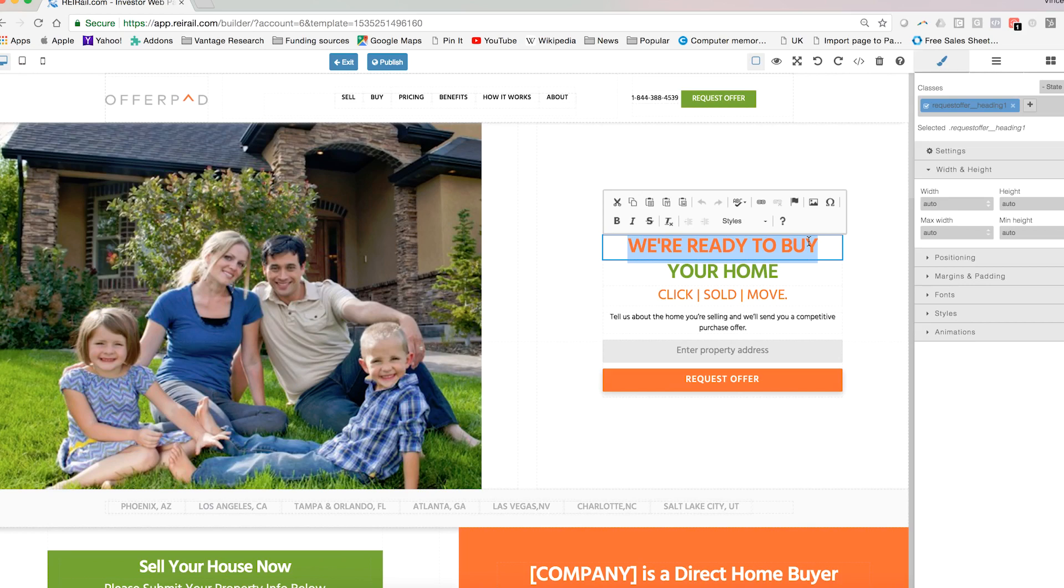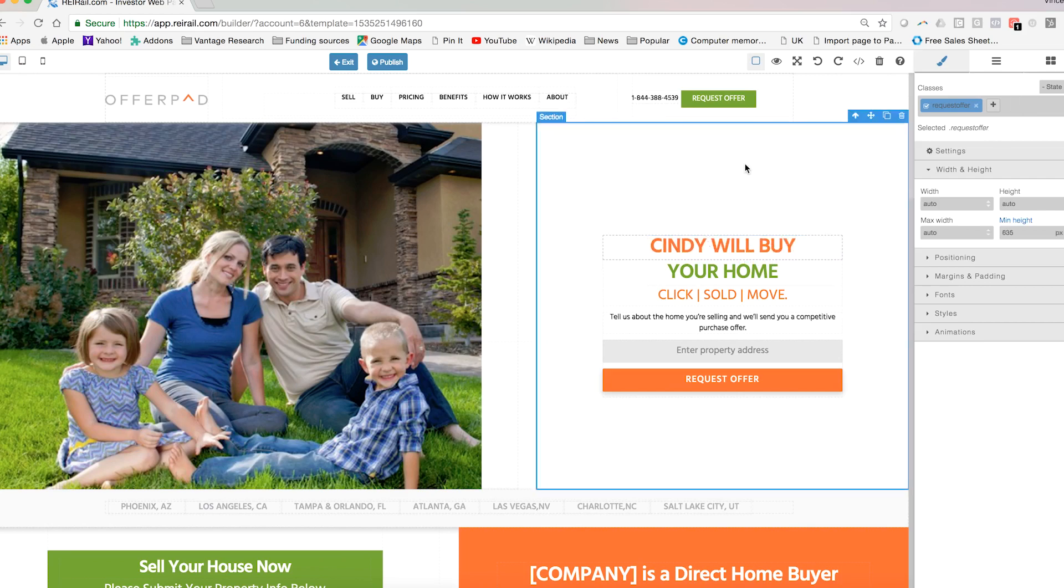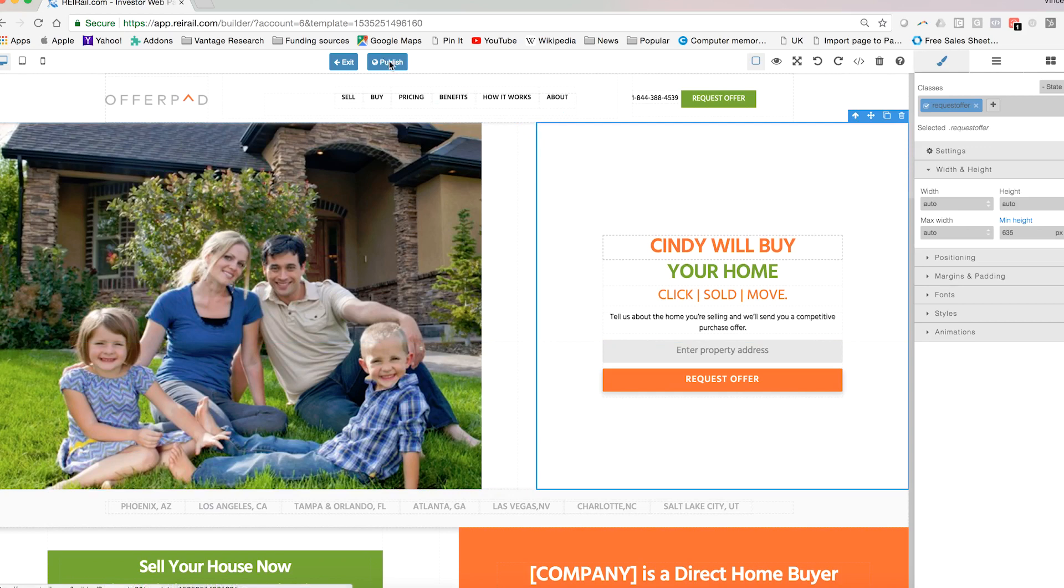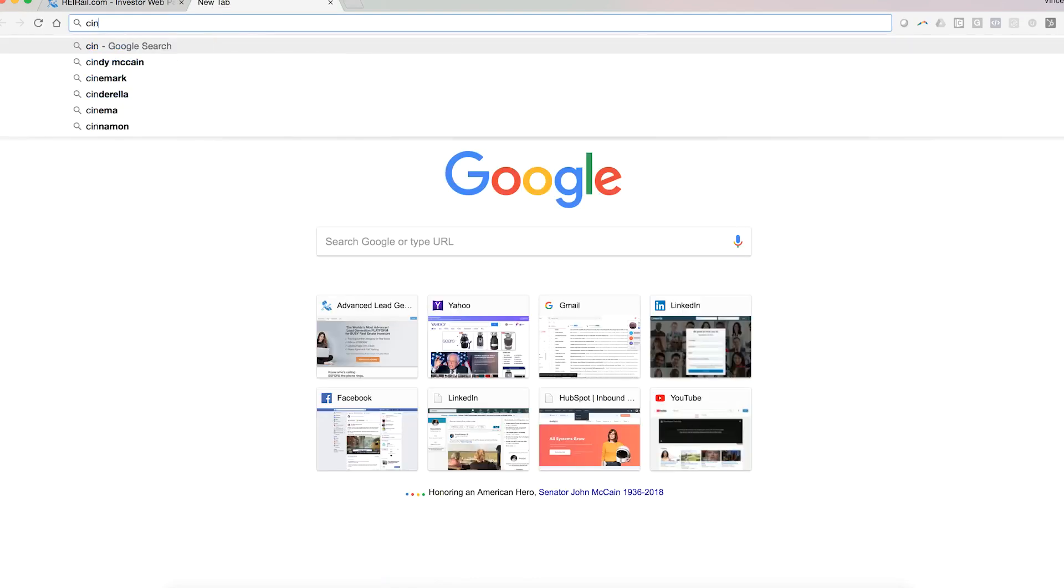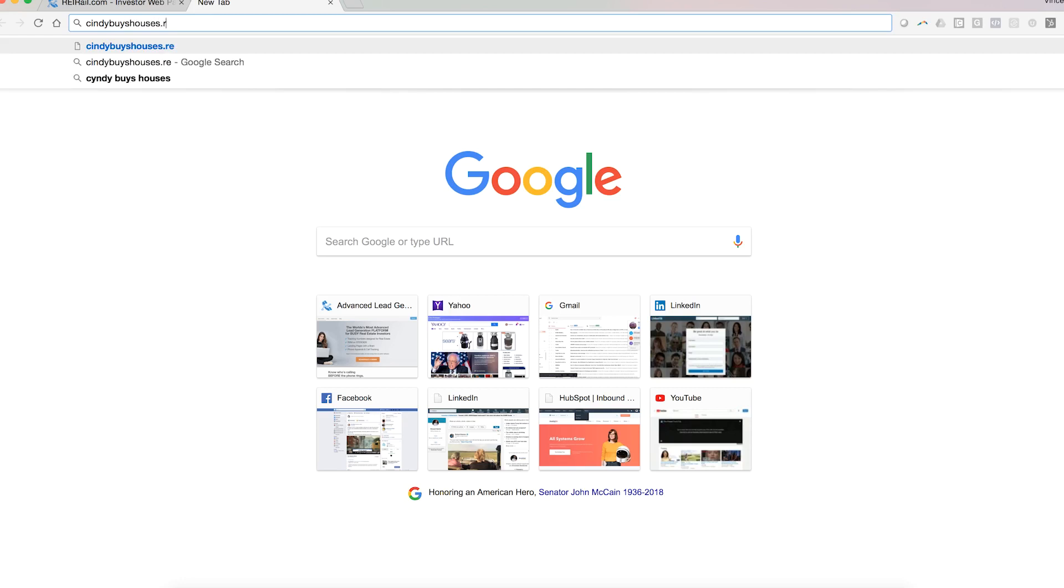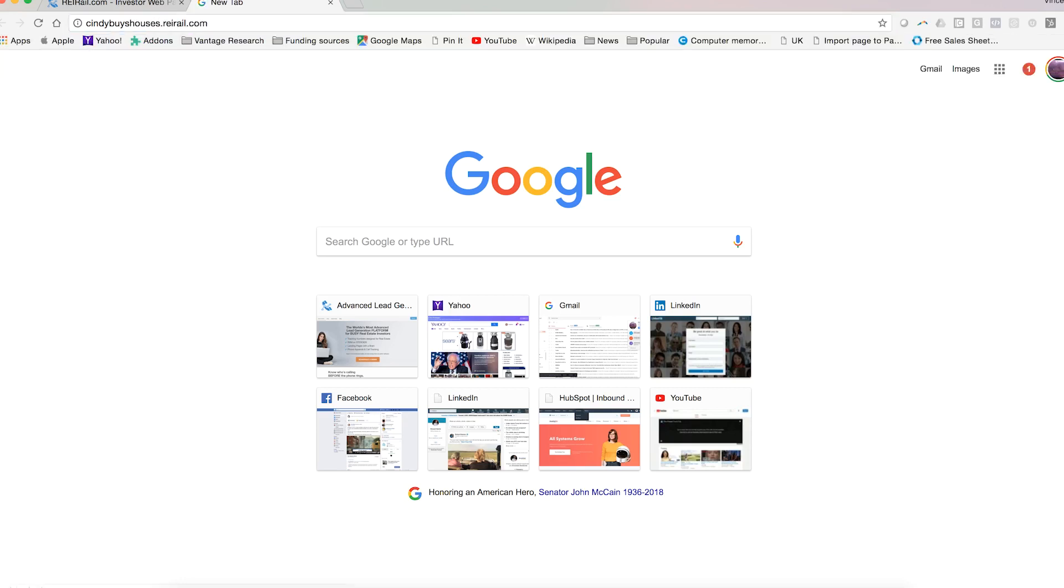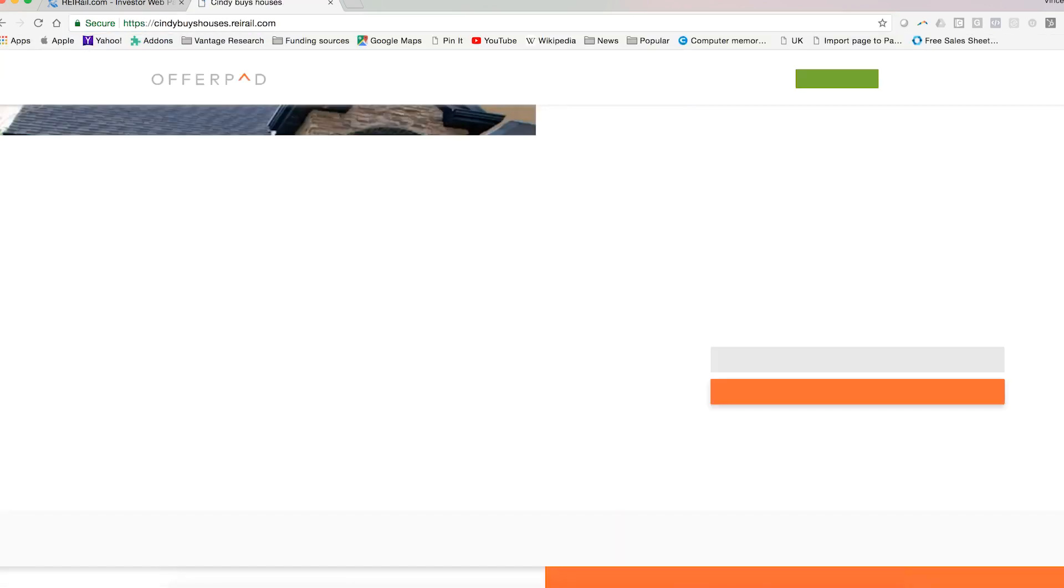So maybe it's Cindy will buy your home, and just like that you've made a change. Click publish, it's saved, and just like that you have created your webpage, your lead page. You have edited and you have published it to the web, all of that was done in just a few seconds.